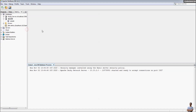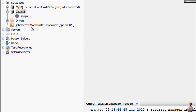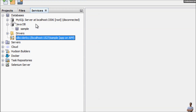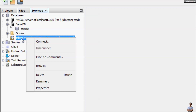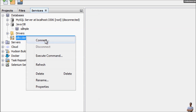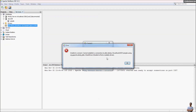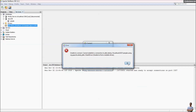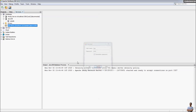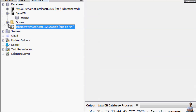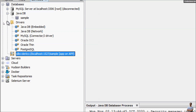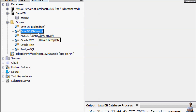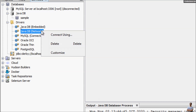Now let me show you how to make a client connection. When we started the server, it automatically created a JDBC URL connection here. Right-click and click Connect — but we get an error: 'Unable to connect.' That means we need to configure the JDBC driver for Derby. Cancel, and under the Drivers section you can see there are two types of JDBC driver: Embedded and Network. I want to connect in client-server network mode, so we need to configure the Java DB Network driver. Right-click and click Customize.